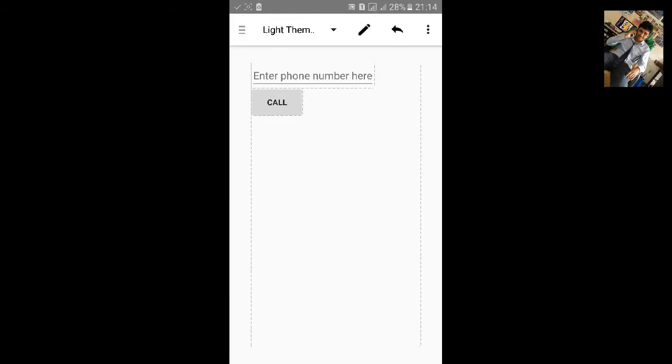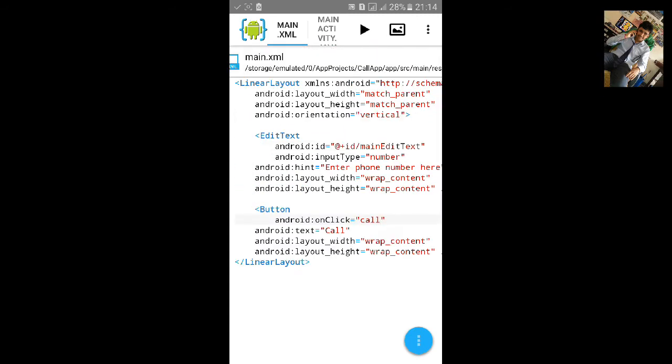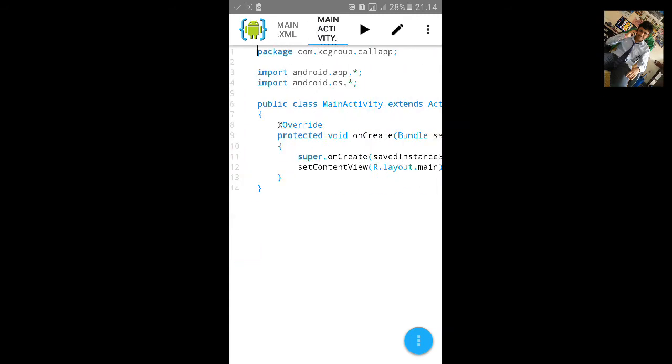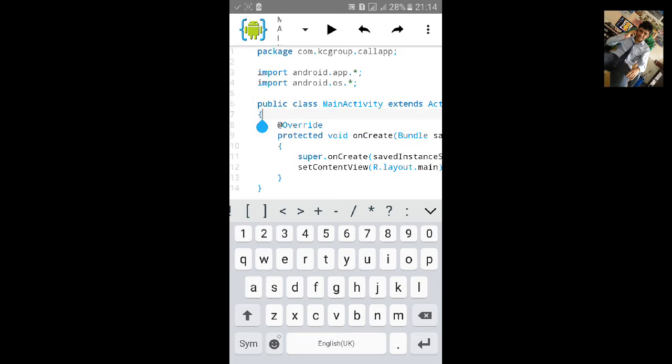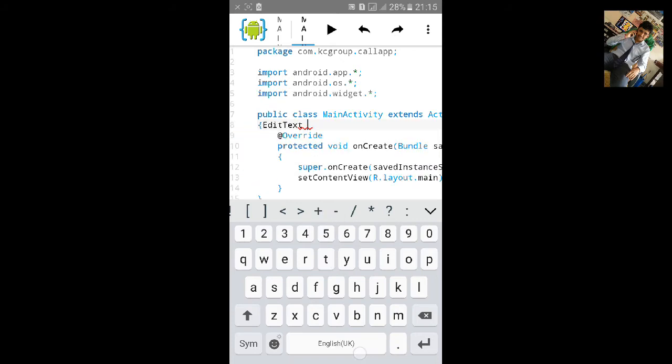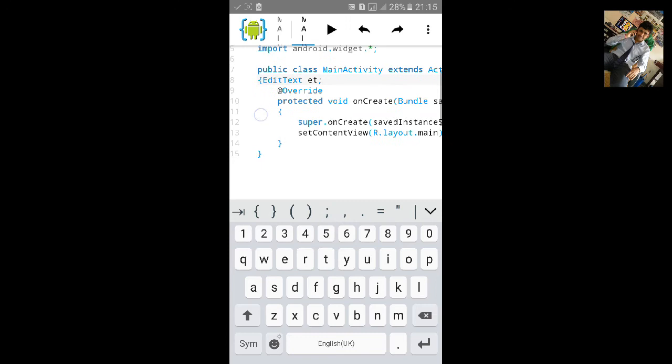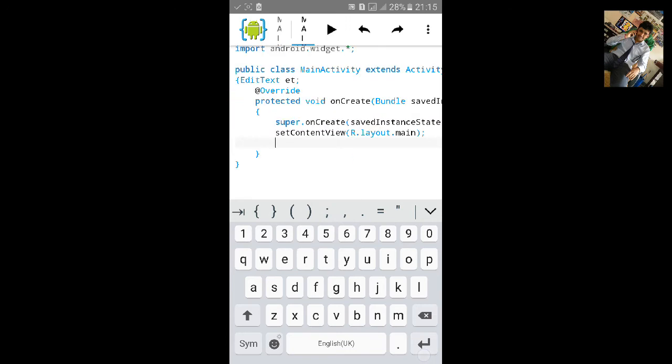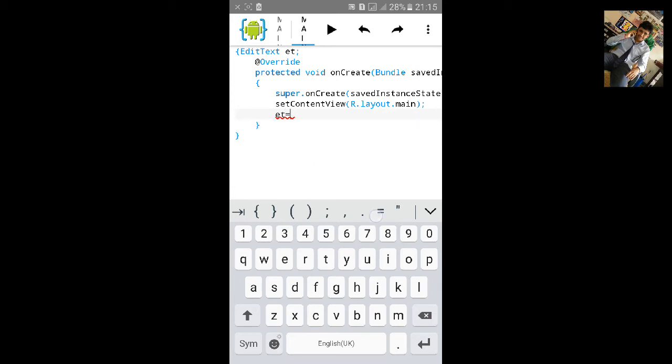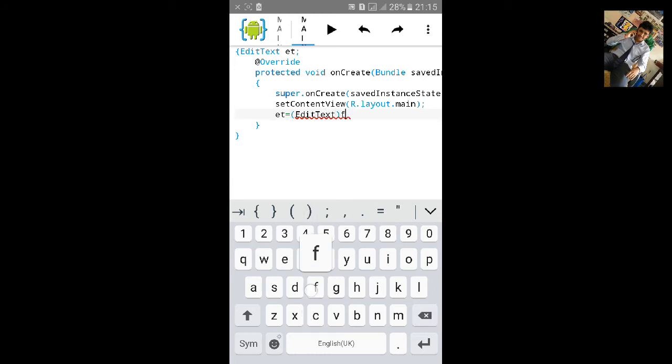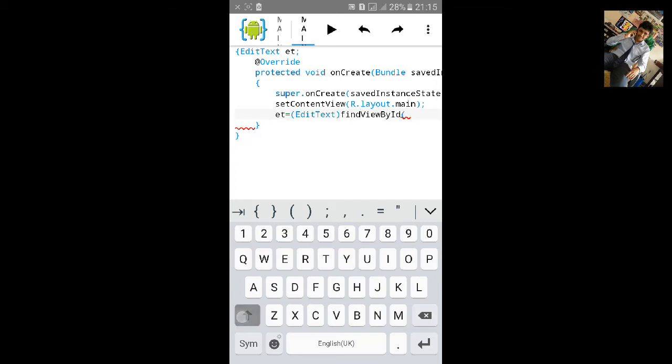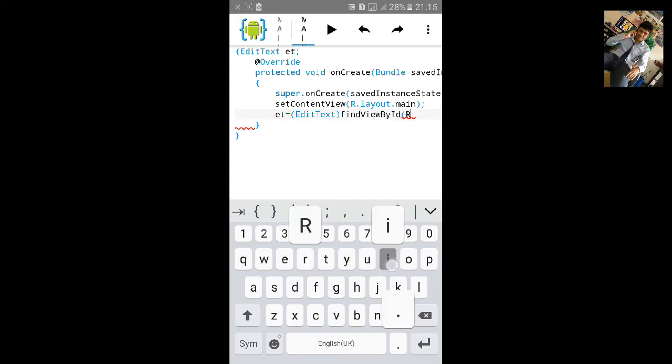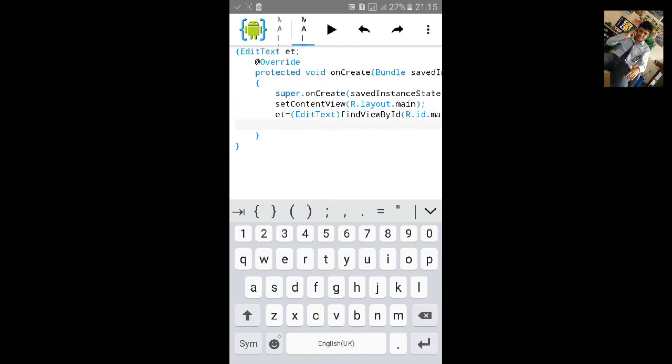Let's go to MainActivity.java. Before override, add edit text and let's name it et and give it a semicolon. After the R.layout.main we will call find view by ID for the edit text. Type EditText, close the bracket, type findViewById, R.id.main edit text.